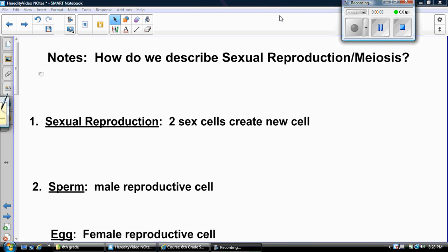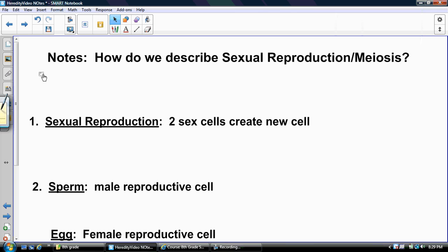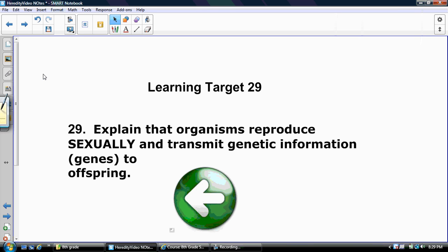Now that we've gone over asexual reproduction, we're going to talk about how cells reproduce through sexual reproduction and create different types of cells — specifically sex cells instead of body cells. This goes with learning target 29: explaining that organisms reproduce sexually and transmit genetic information, genes, to the offspring.